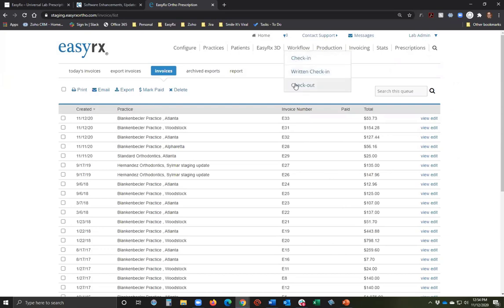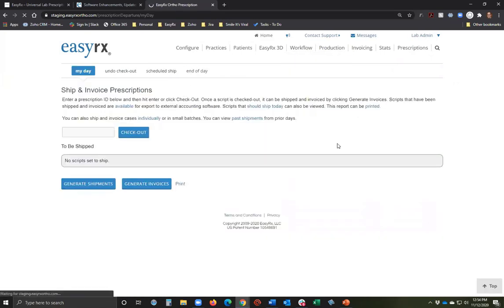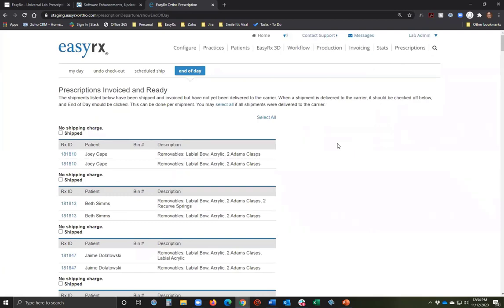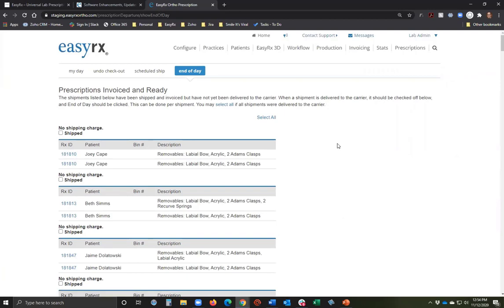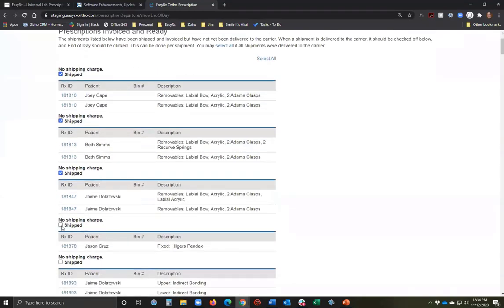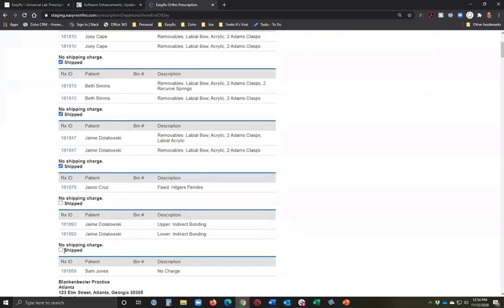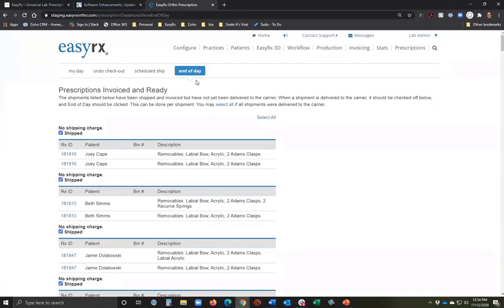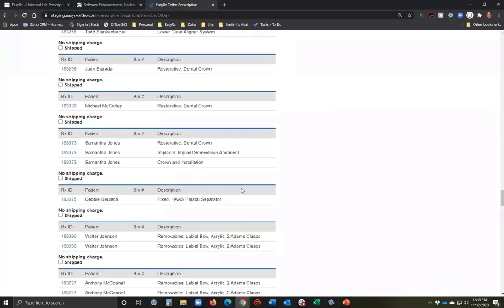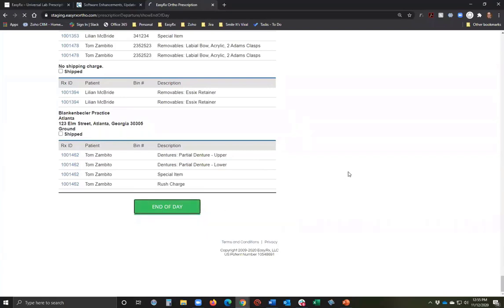The final thing to show here is 'End of Day.' Many labs will invoice and then ship the next day. We have an 'End of Day' interface where you can go through all invoiced cases and mark them as shipped once they're in the mail or picked up by UPS. This makes it easy to batch-process shipped status after all invoicing is complete.